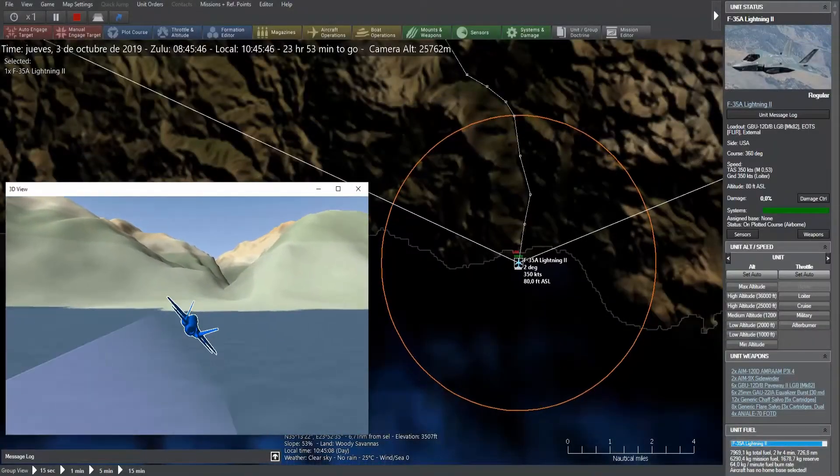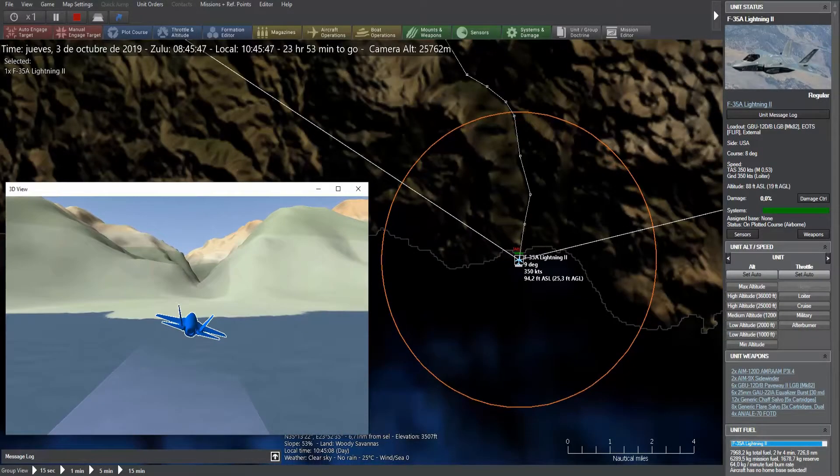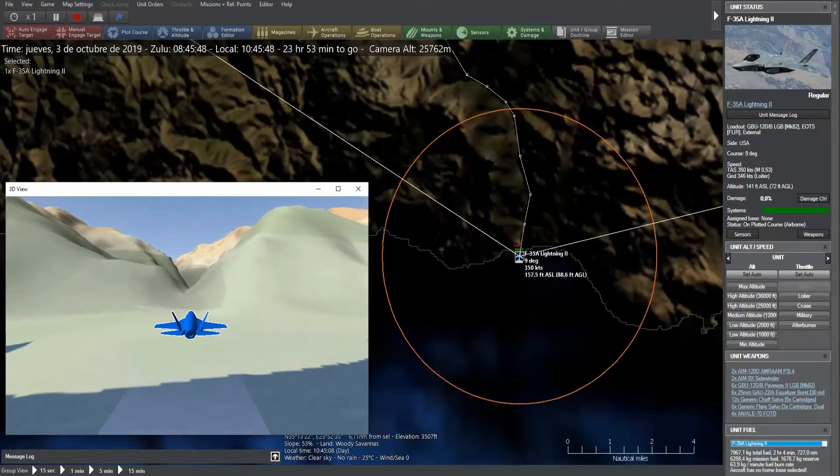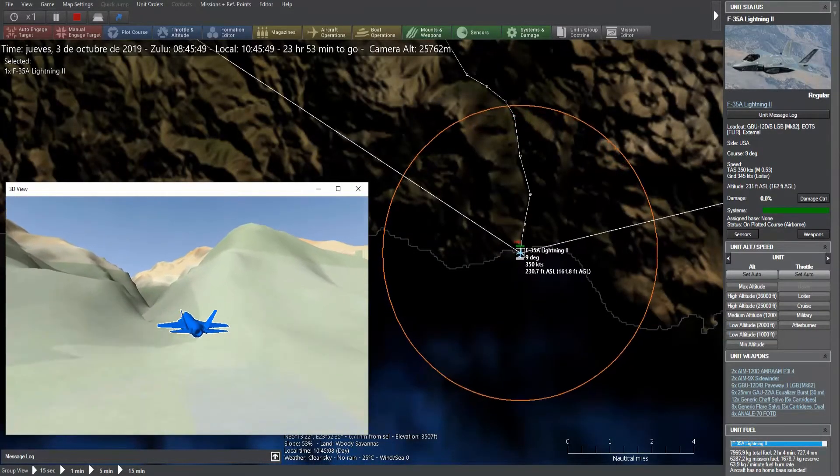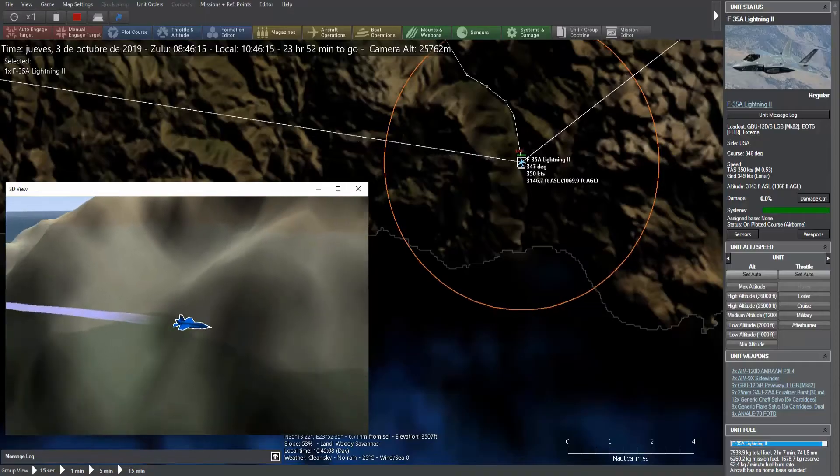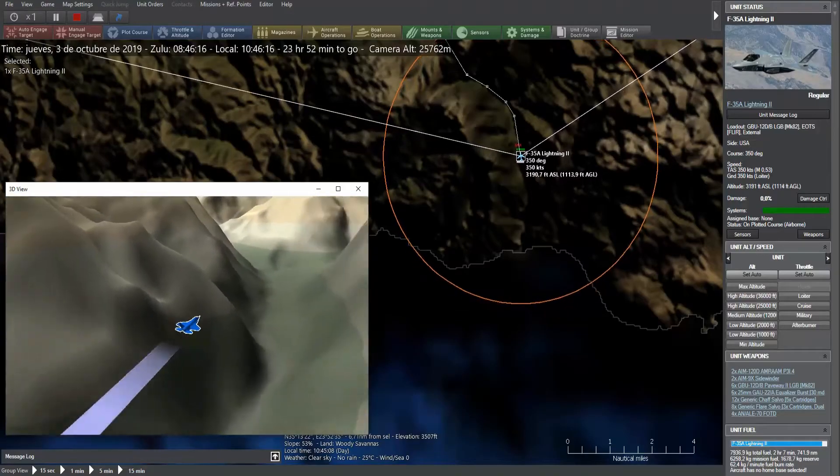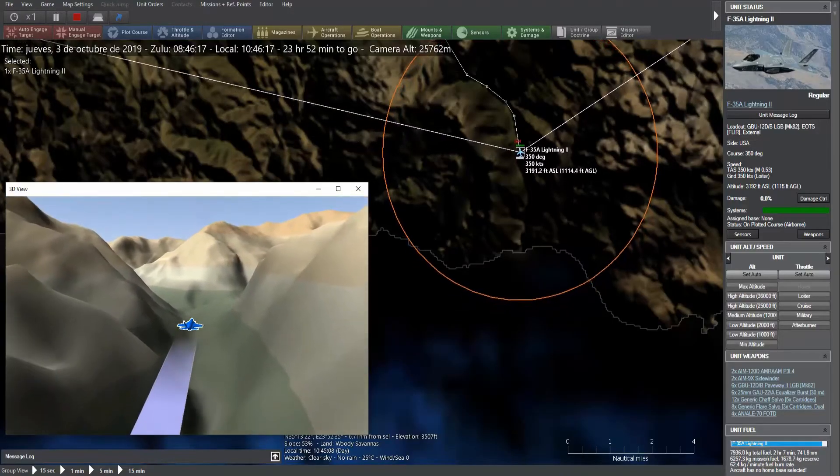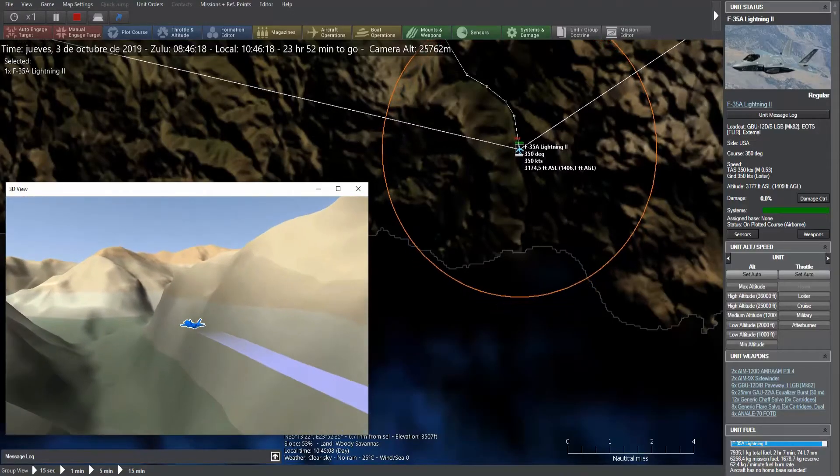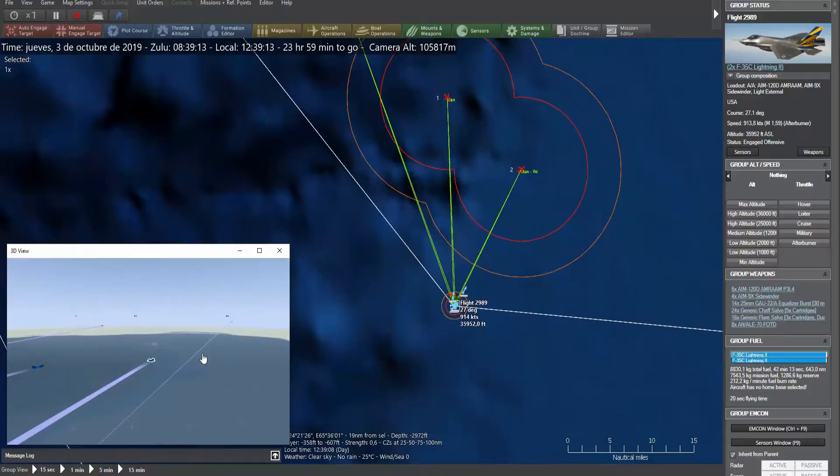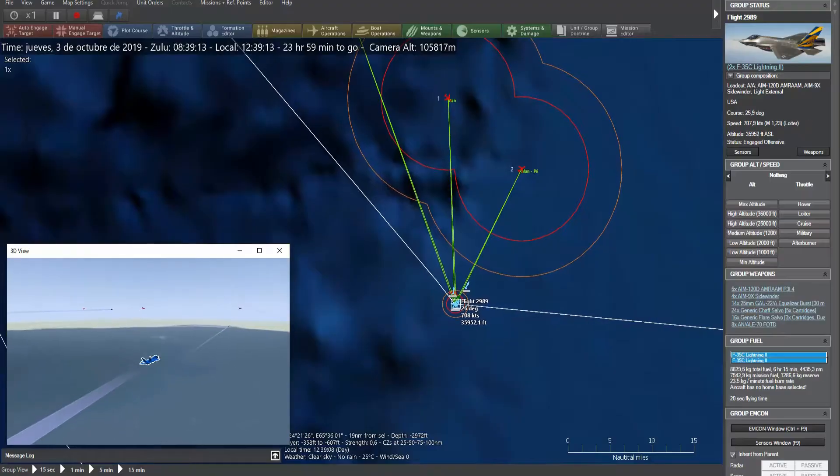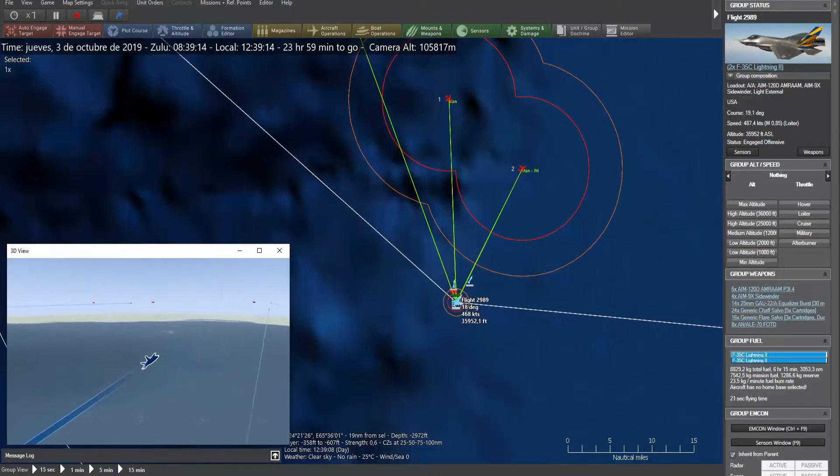Welcome to Command Professional Edition version 2.1. This new update brings changes, improvements, and news to the simulation, making it even more accurate, powerful, and comfortable to use.